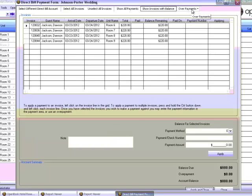And finally, Over Payments, which allows you to view and apply the extra amounts to the unpaid balances. Let's look at some of these views in more detail. First, Show Invoices with Balance View.